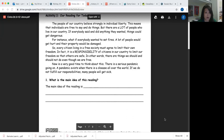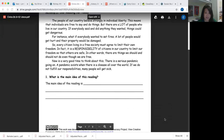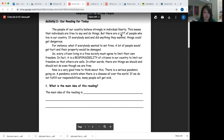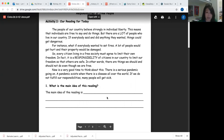So here are the questions. Number one, what is the main idea of this reading? You're going to go back and look for evidence or details within the text that lead you to the main idea. What is the big idea — what is the main idea that the author wants us to understand about responsibility?